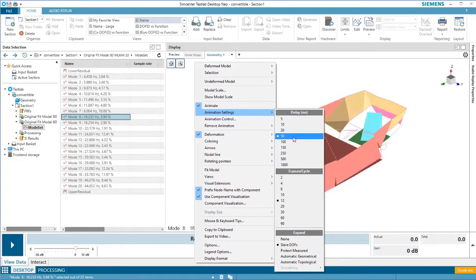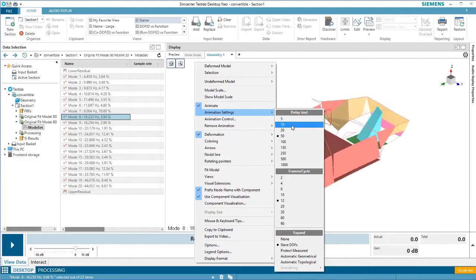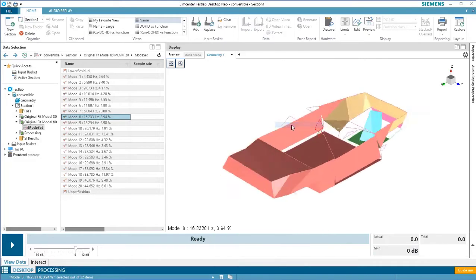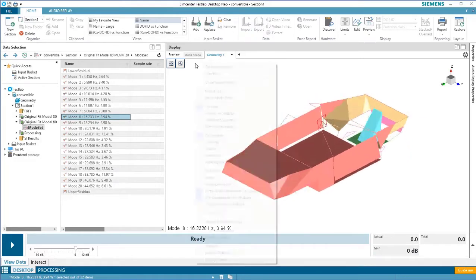Let's just show the difference between 50 and 10 milliseconds. You can see how much faster it's moving now.